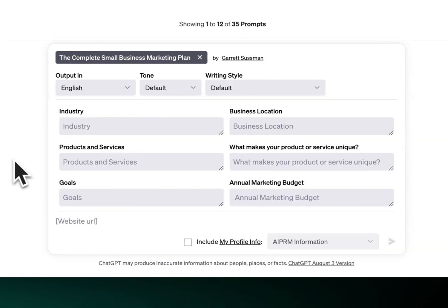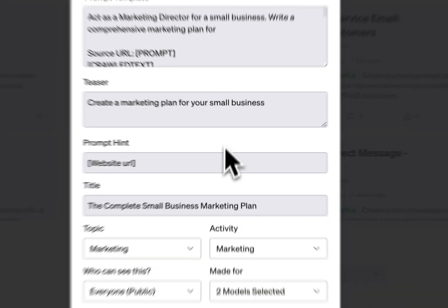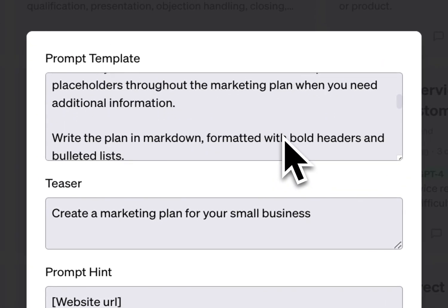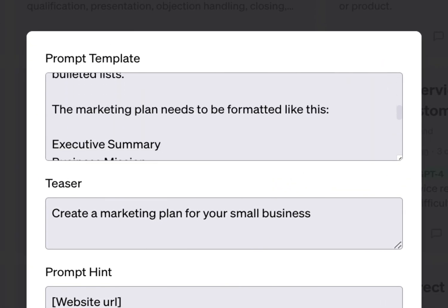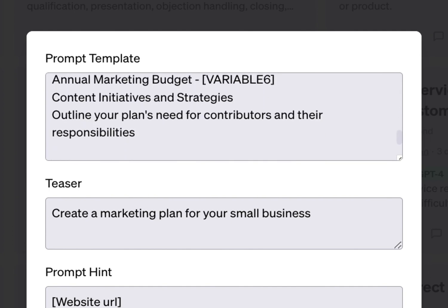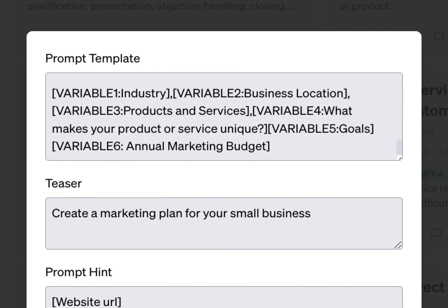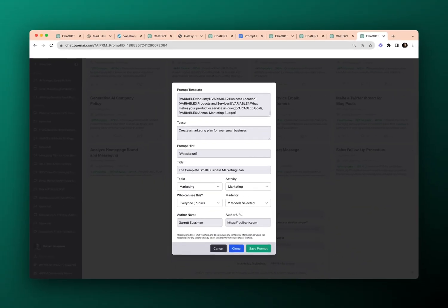Here's a really complex one that can produce awesome output: the complete small business marketing plan. We've got the industry variable, business location, products and services, what makes your product or service unique, goals, annual marketing budget, and more. You can see from this prompt how complicated — and powerful — this can get, ultimately generating a comprehensive small business marketing plan.